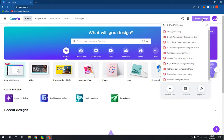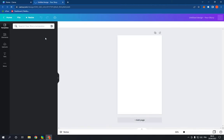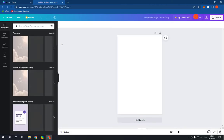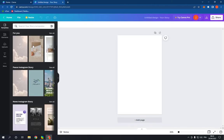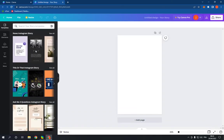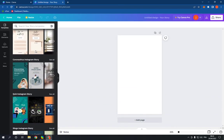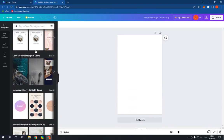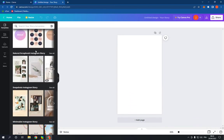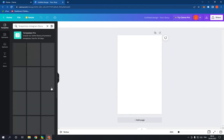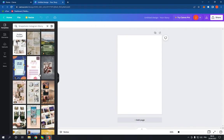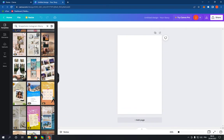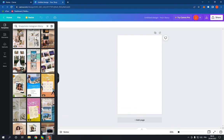Search for Instagram story and click on it. It will take you to this page. Go here and scroll down until you find the story snapshots like this. Click on see all and choose any template from here.